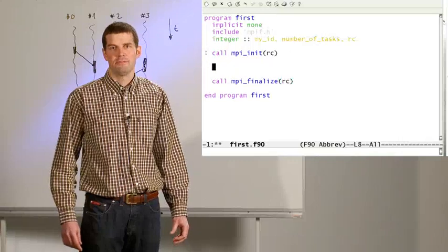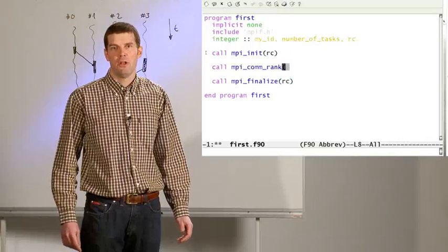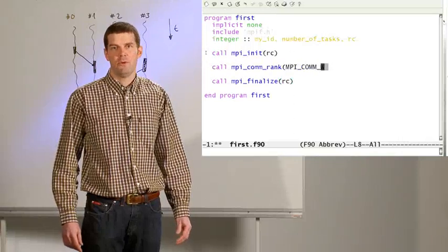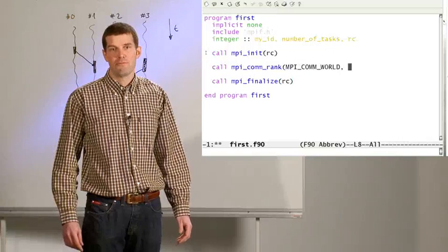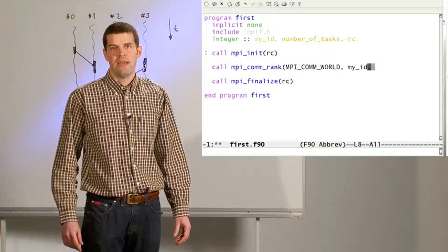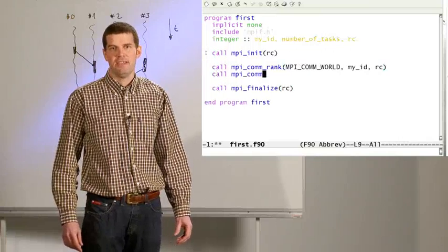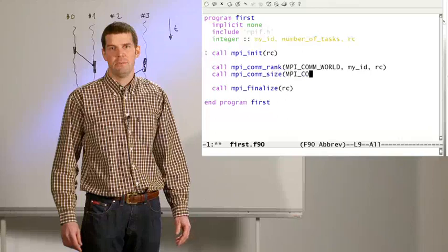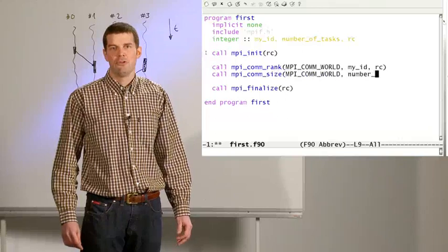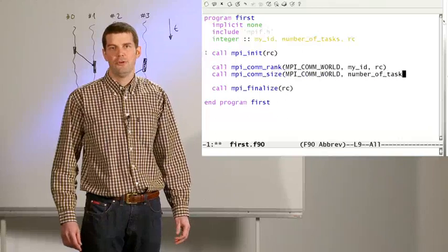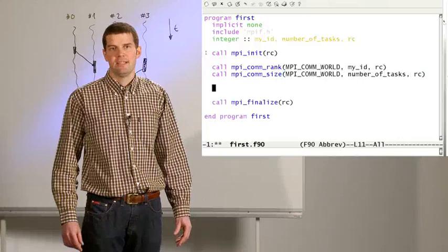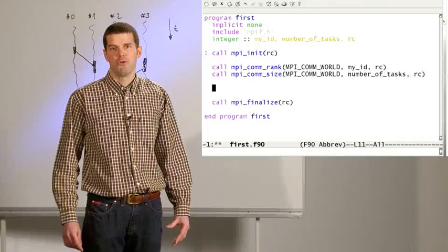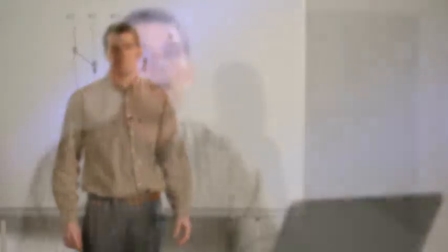All the variables and data structures are local to the individual process. The processes can exchange data by sending and receiving messages. We will learn in a minute how to do this, but first let's set up a parallel program without any communication.